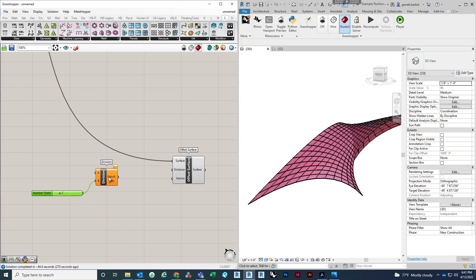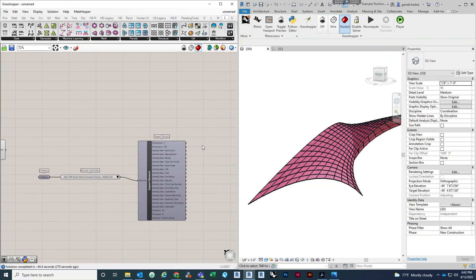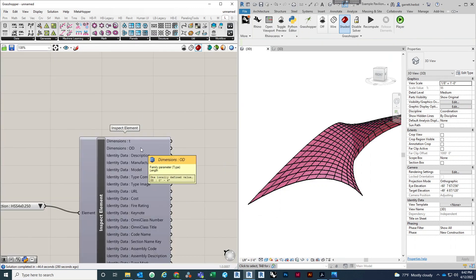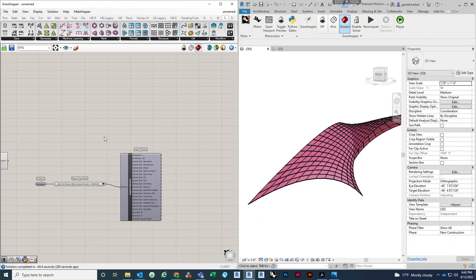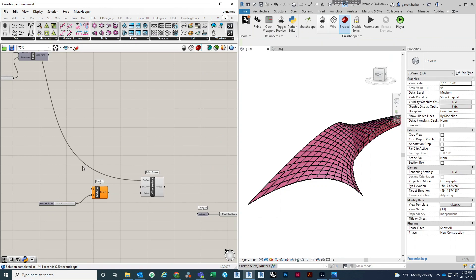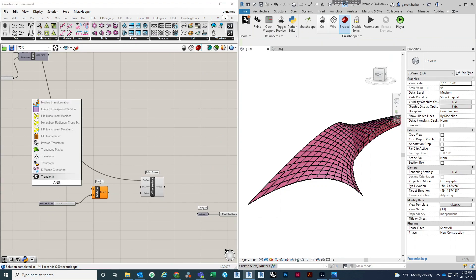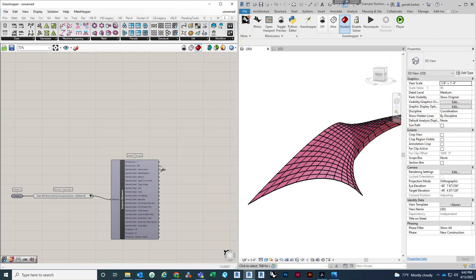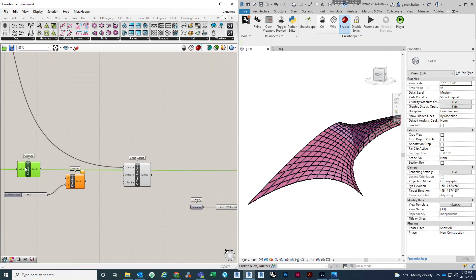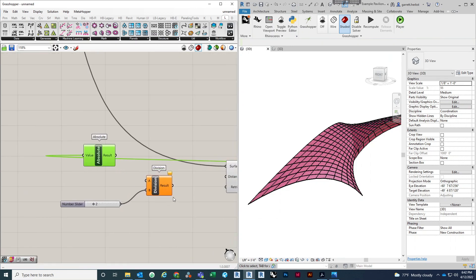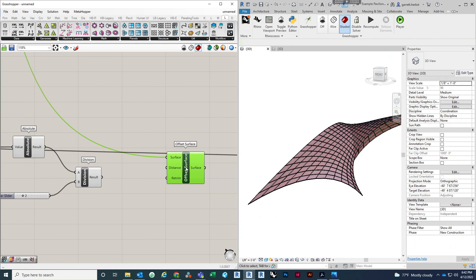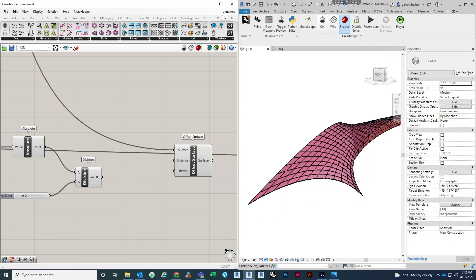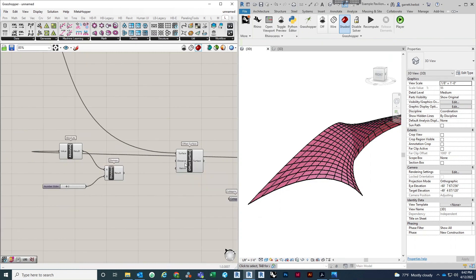Remember that the parameters coming out of here — while they are numeric values — for some reason there's a bug, at least in the 2020 version, where it's not reading as a true Grasshopper or Rhino numeric value. So you want to use the absolute component to take that dimension and create an absolute value that Rhino Grasshopper can use.